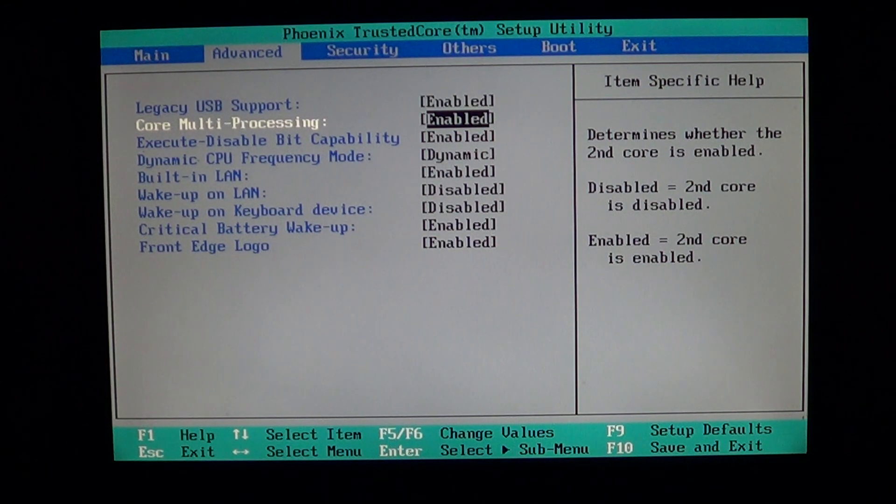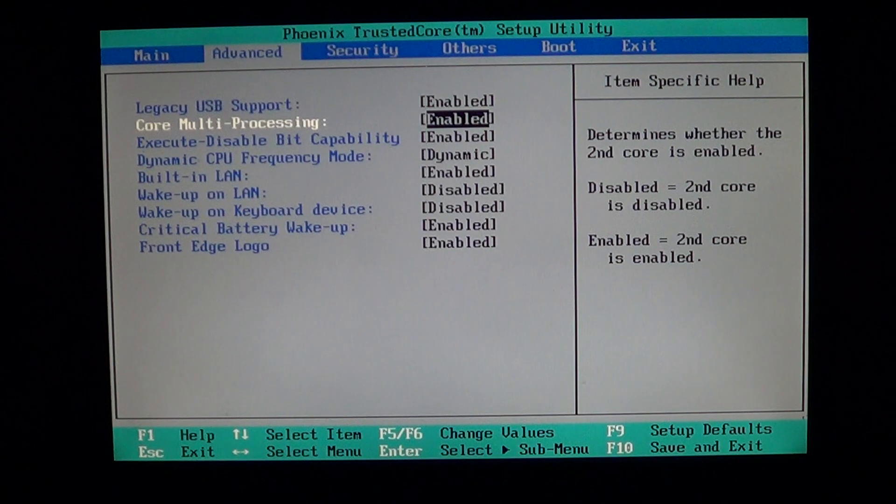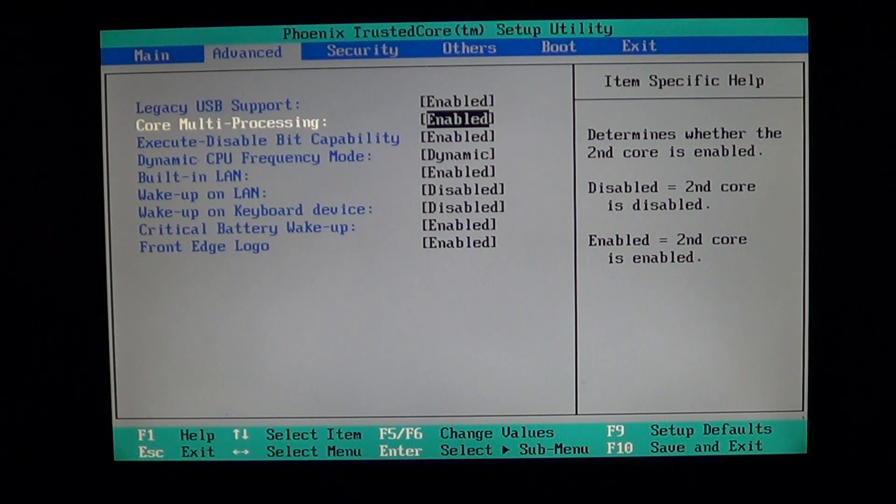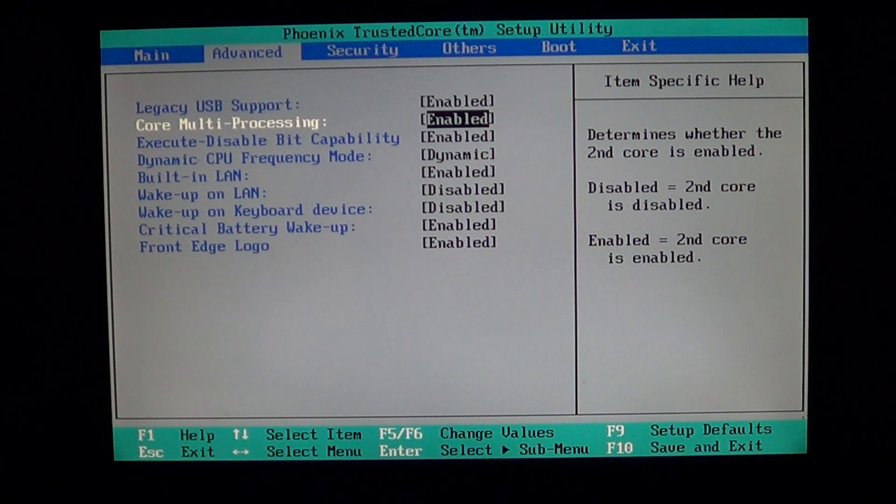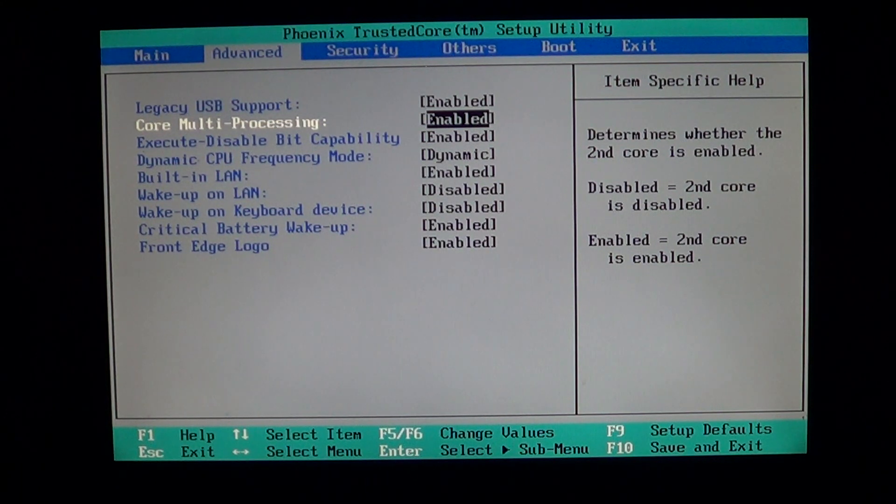If you disable it, the second core is disabled here, so it means that your processor pretty much acts like an old Pentium 4 machine with one core only.